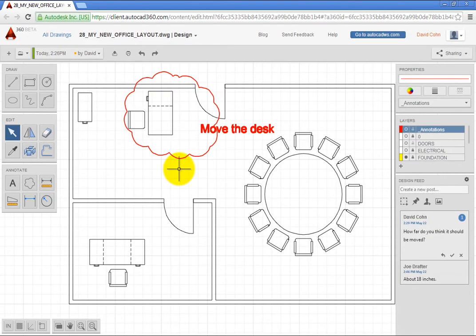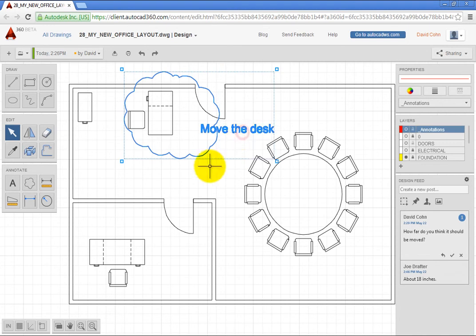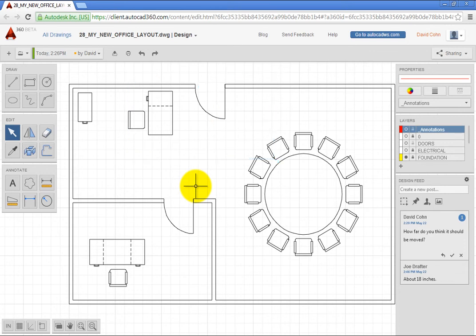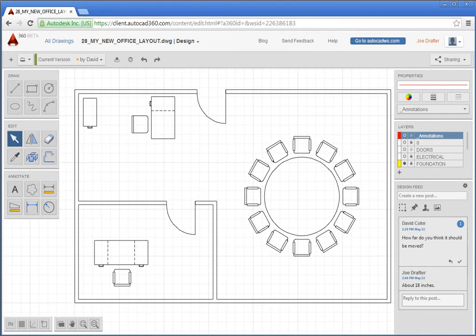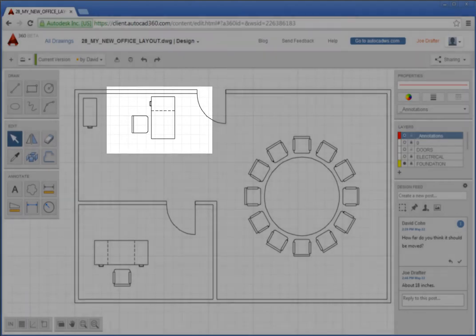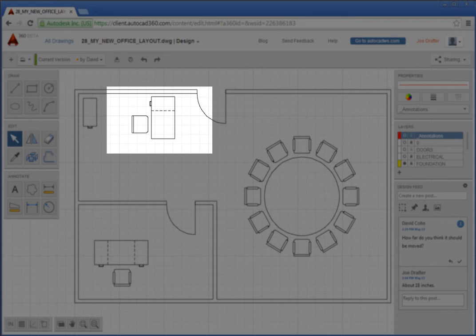Since you no longer need the revision cloud or the text, you can select them and then click the Delete key. Note that to select multiple objects in AutoCAD 360, you must press the Shift key while selecting objects. Again, since we are working in real time, your collaborator immediately sees what you have done.